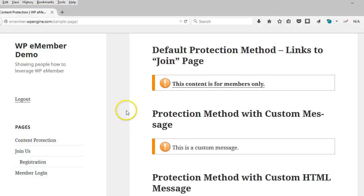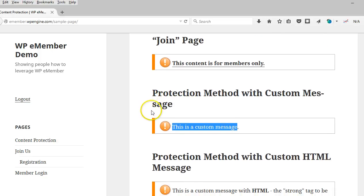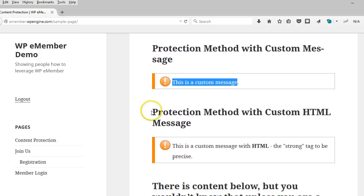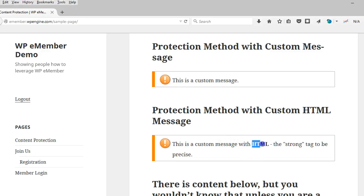Now, if you want to get more creative and you have a different message that you want to display, here's an example of that. And this is an example where there's the use of HTML within the custom message.